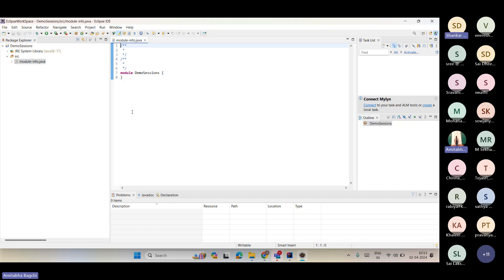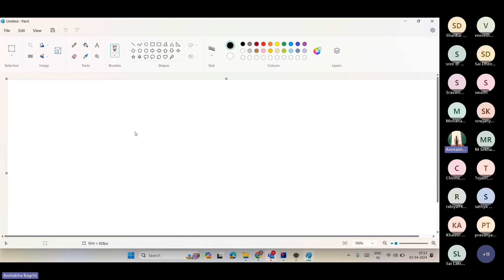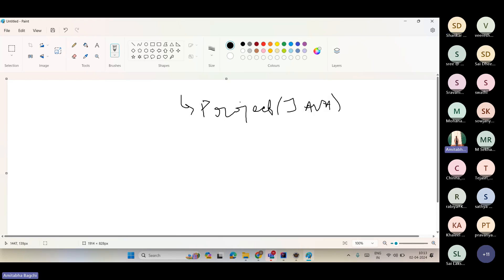So I created a project. There will always be default folder structures given. And there will be .java classes. What is a class? You can think of it as a field where you have to run. Now, what I recommend: whenever you create a project, first create a project based on Java, then create packages inside it. This is a good habit — it's the ideal structure. You have to create packages.